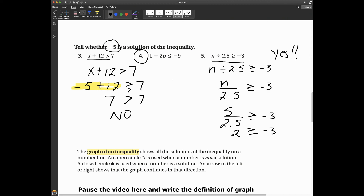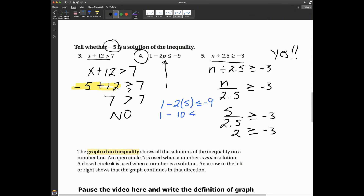I'm going to leave problem four for you. Pause the video and work it out in your composition book. If you're watching Edpuzzle, the video will pause now. For problem four: one minus two times five is negative nine. Is negative nine less than or equal to negative nine? Yes, because it is equal. So this one is also yes.